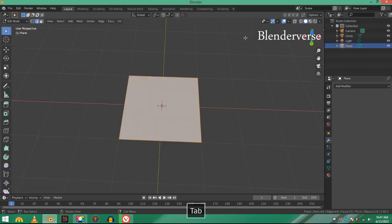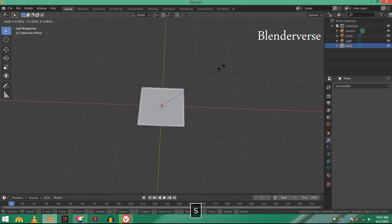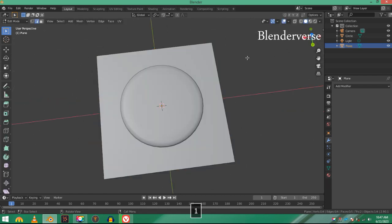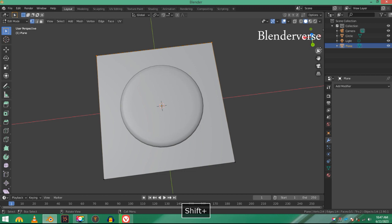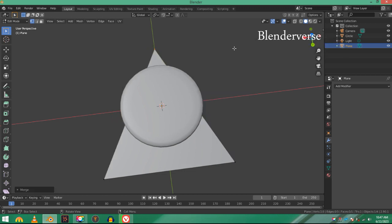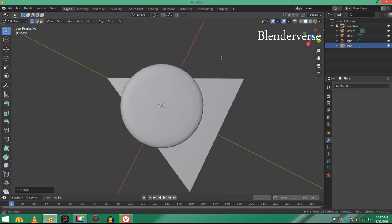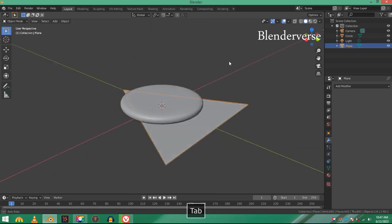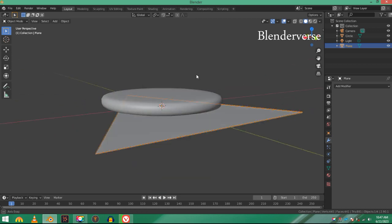Sit back and watch my magic. I'm going to turn this plane into a star. Just scale it down. Now go to edit mode, select this vertex and this vertex.